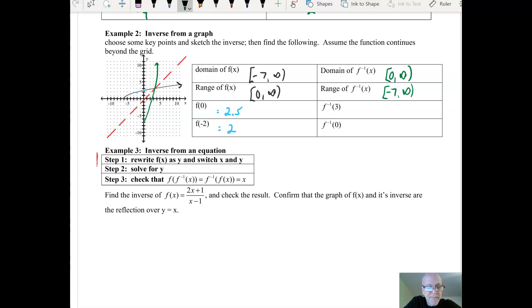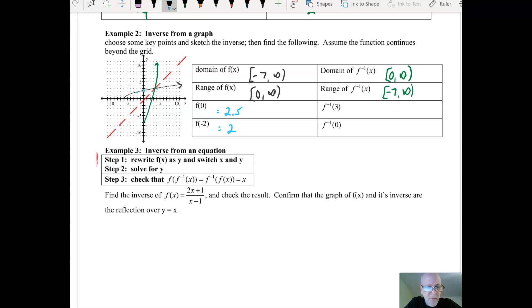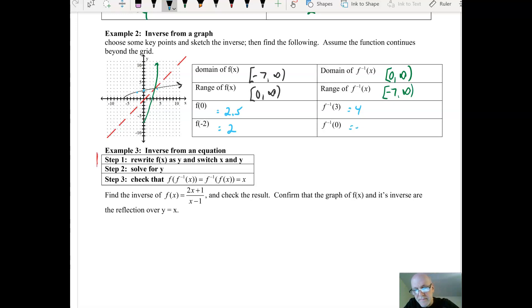f inverse of 3: we look at the original function where the output is 3 — at a height of 3, it looks like the input is about 4. And f inverse of 0 means we want to know where the output is 0 on the original function, and that's clearly negative 7. You could also look at the inverse graph we drew.